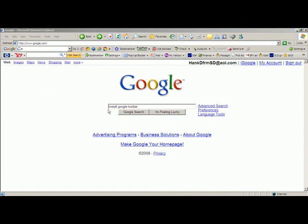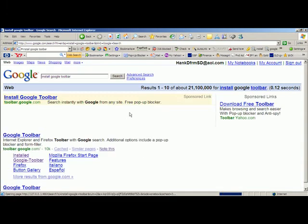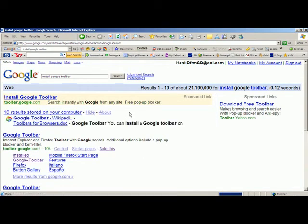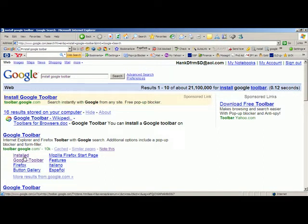Or you can type 'Install Google toolbar' when you get to the Google homepage. When you do a Google search, you will get the Google toolbar result and probably one that says 'Install it now.' If you click there, it shows that it's already installed on my computer.